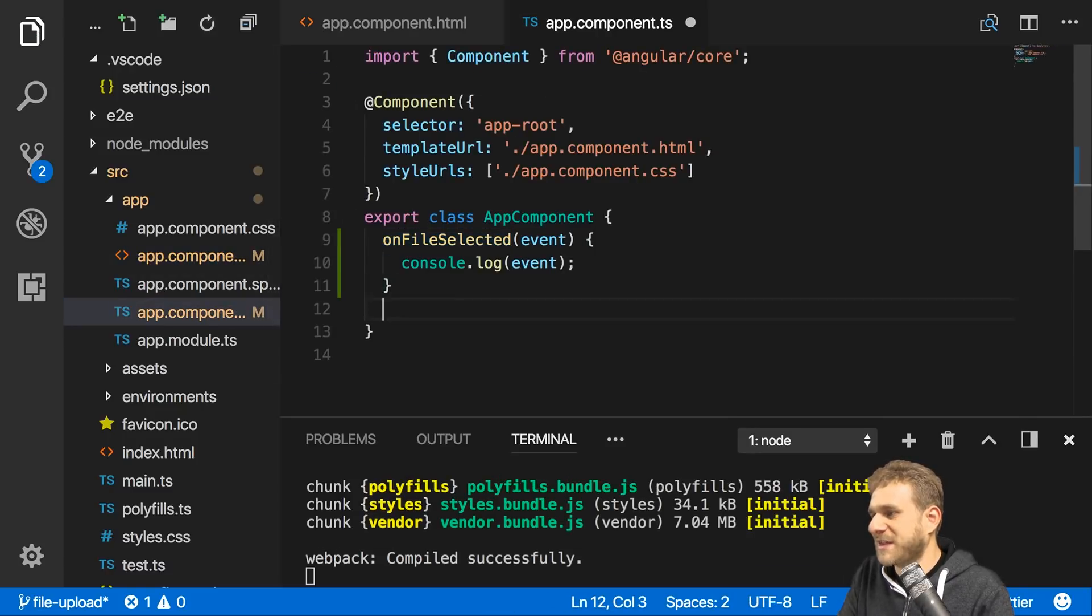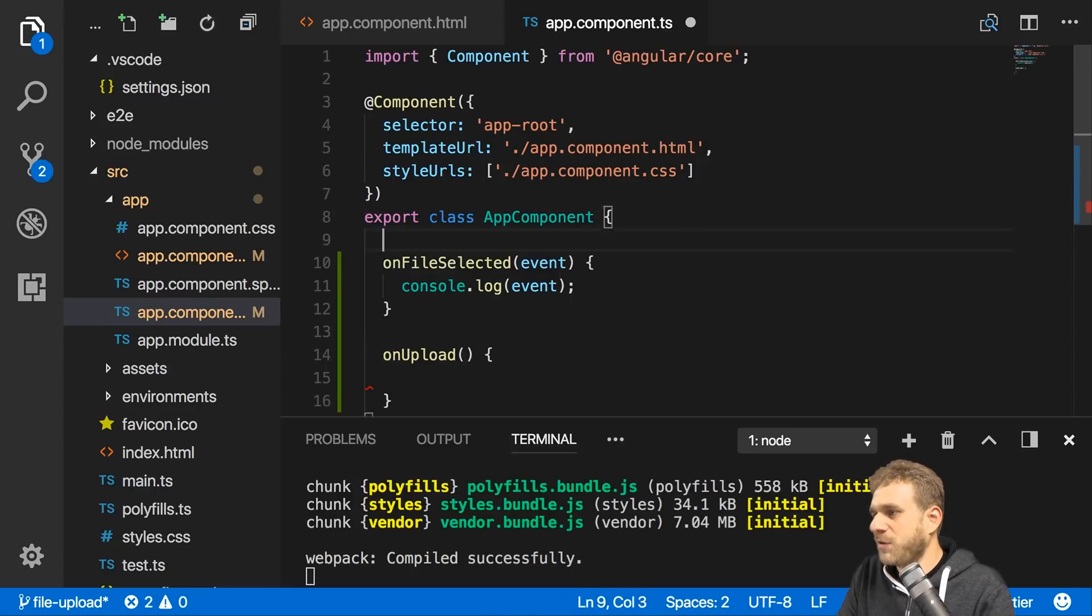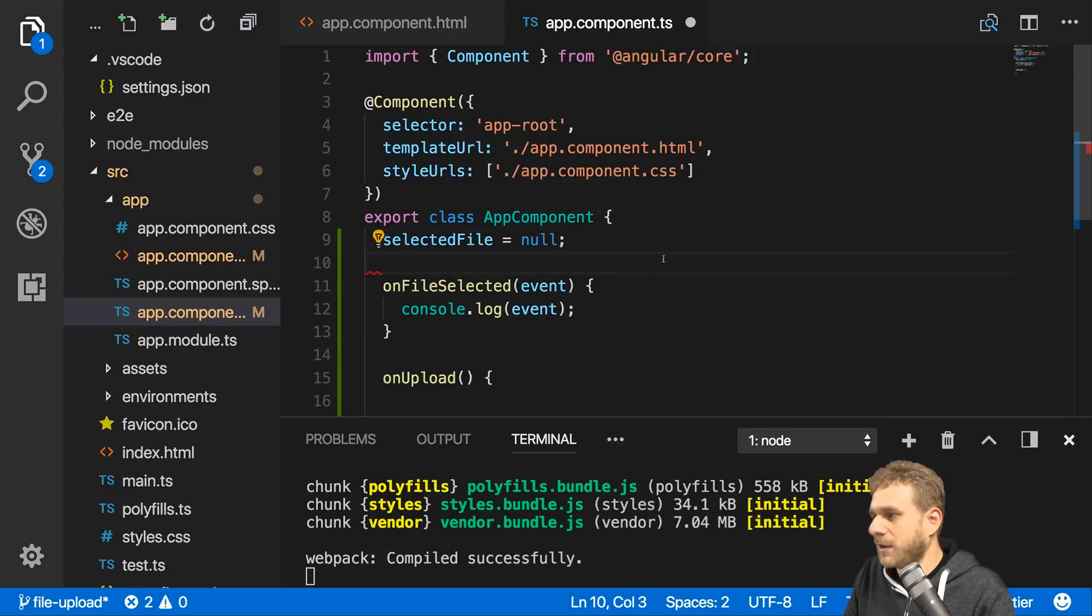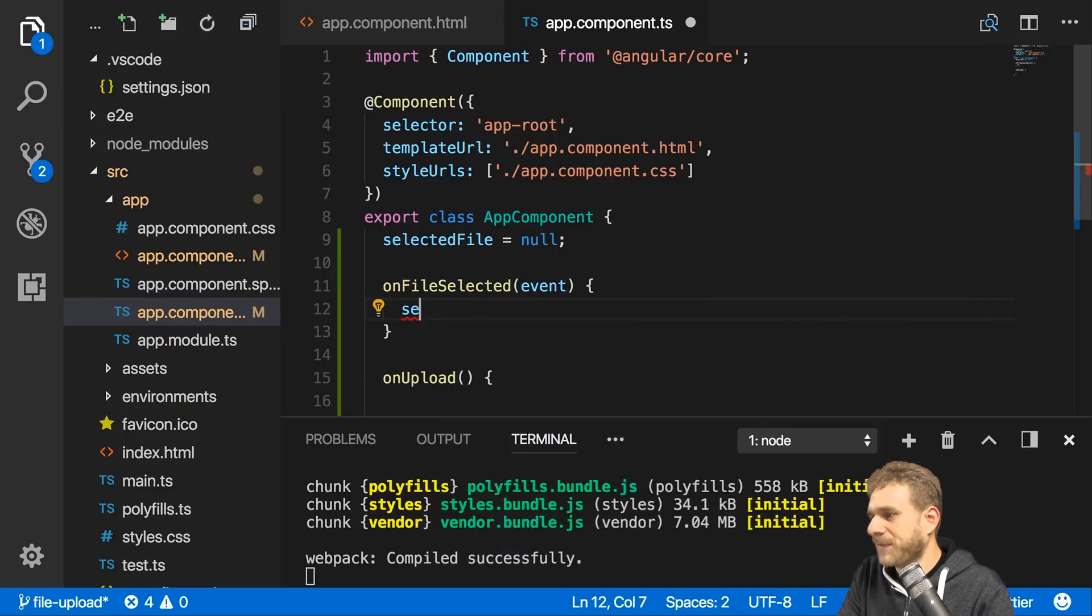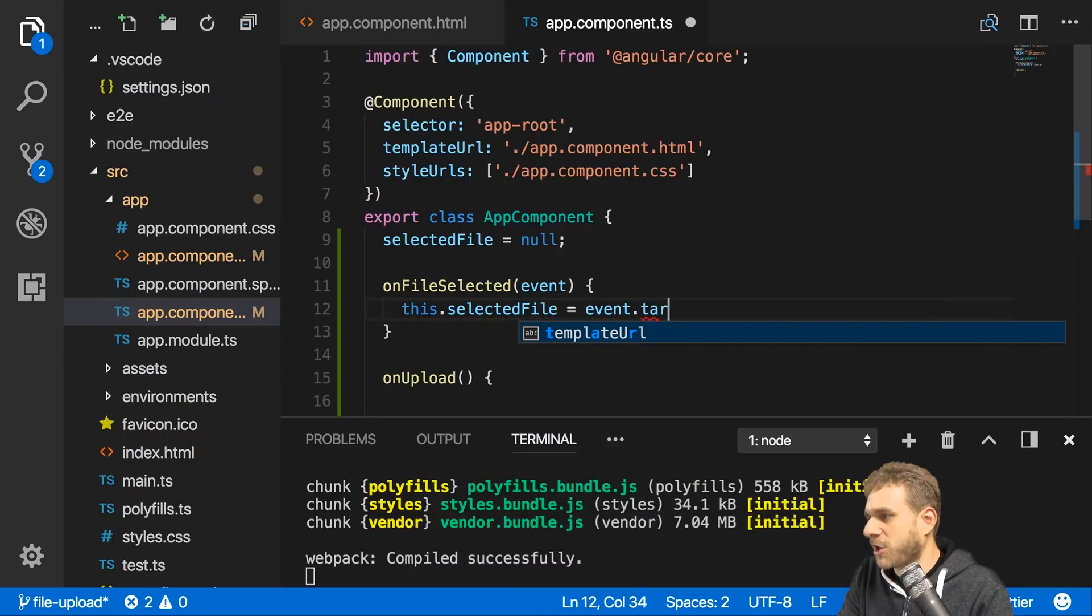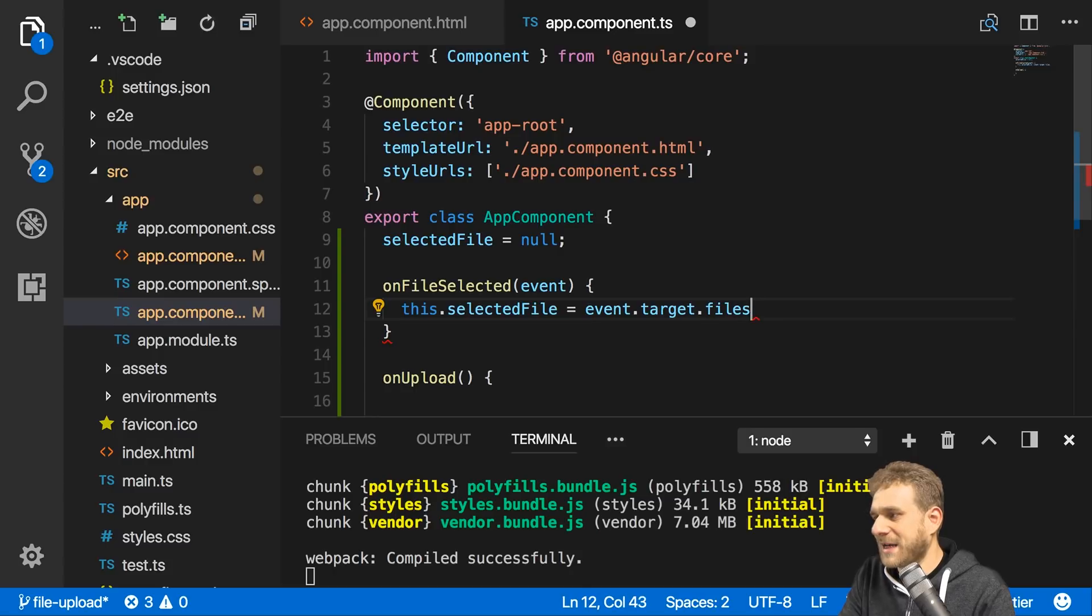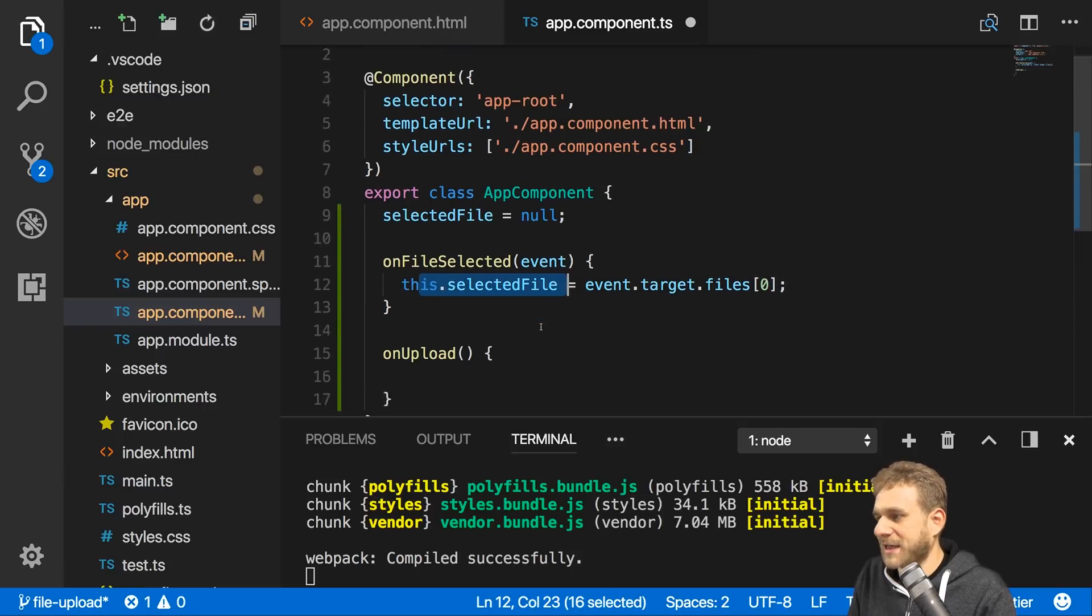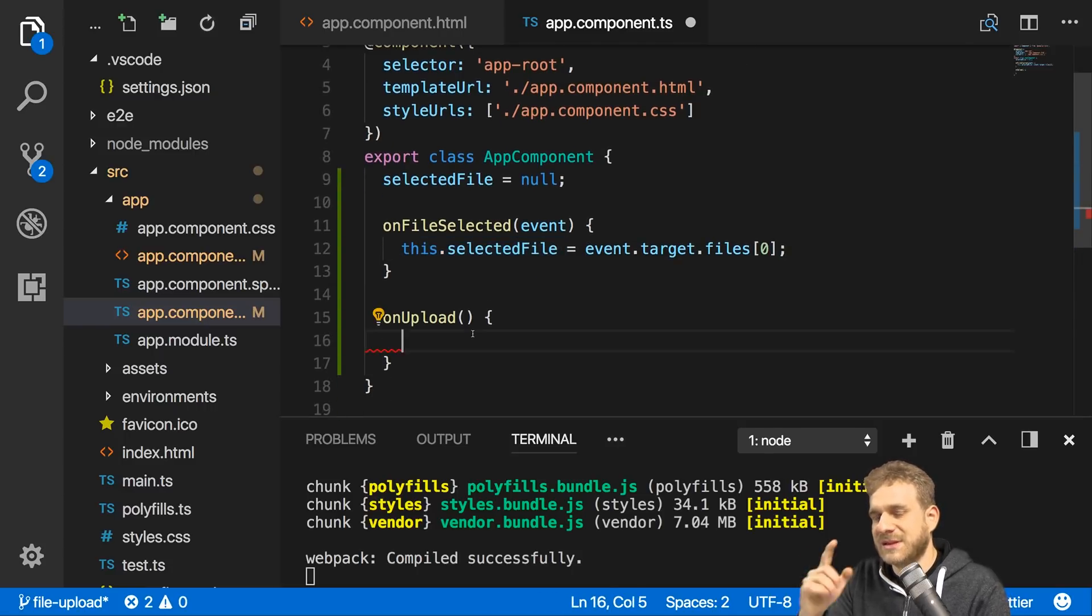This would be an alternative setup. We have this extra onUpload function, and to use the file here we simply store it in a selectedFile property which initially is null. We then set this.selectedFile equal to event.target.files[0]. Now we're storing this and can upload it in onUpload.